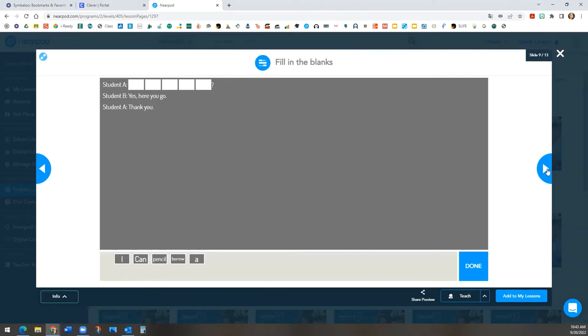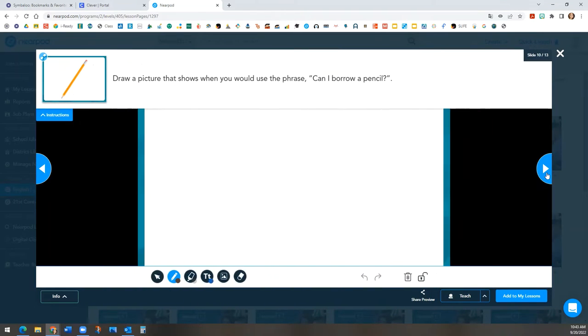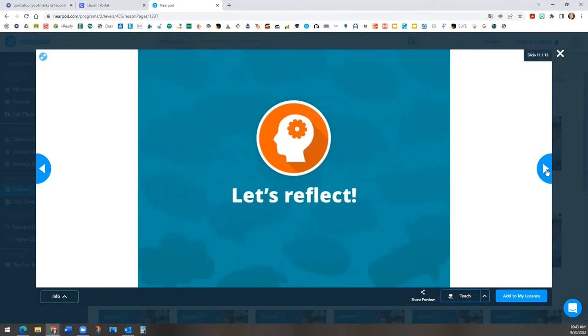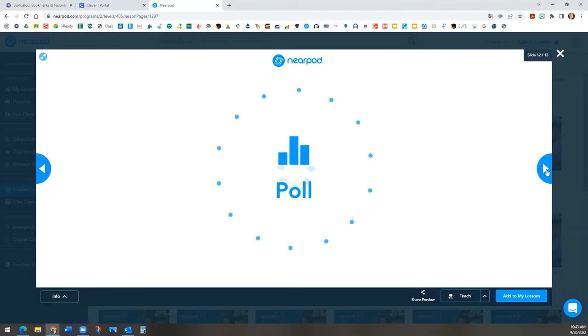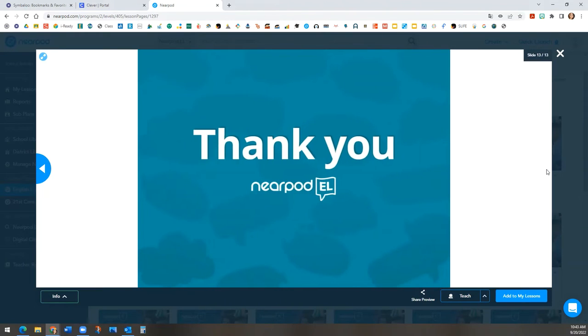Just a quick reminder, Nearpod does not replace the teacher. These lessons can be live participation or student pace. For newcomers, we do not recommend the student pace option as they are still learning English language.